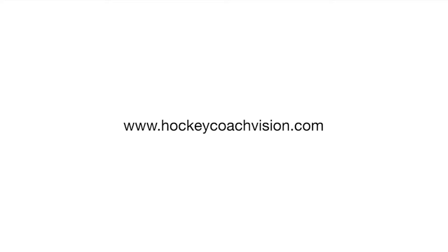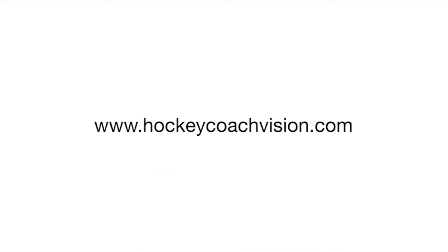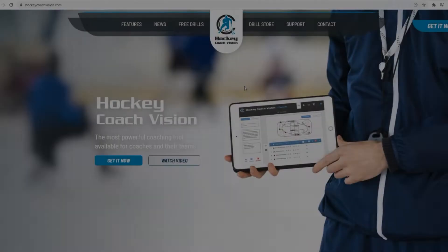Welcome to Hockey Coach Vision Coach. The first thing you need to do is go to our homepage HockeyCoachVision.com.